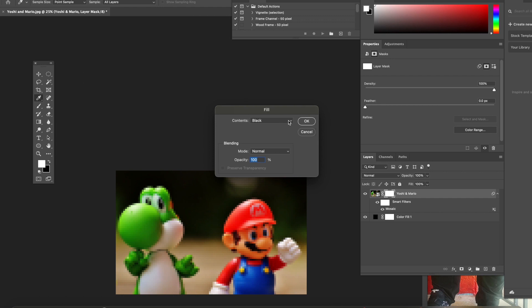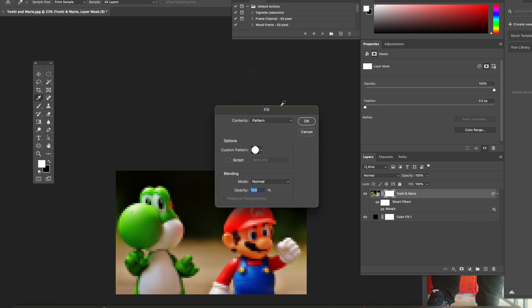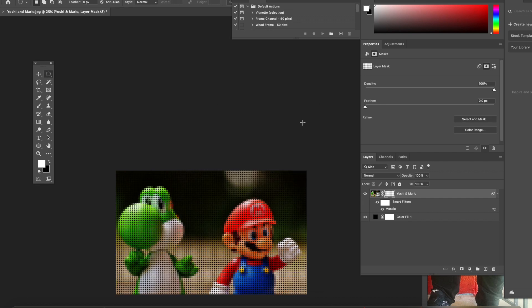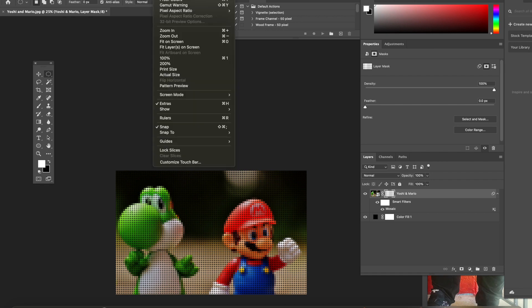Then go to where it says Contents and you're going to add Pattern. You're going to create the pattern that you look through. You go through the pattern menu and it should be right inside where you created it, should be the newest one, and just hit okay.